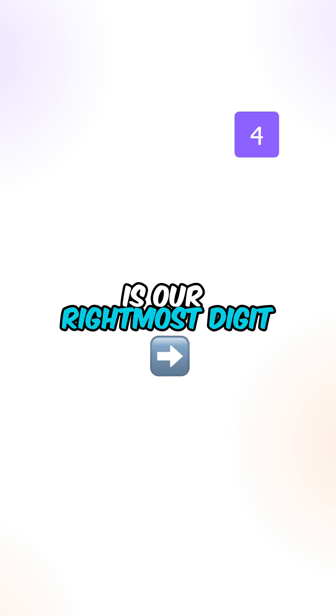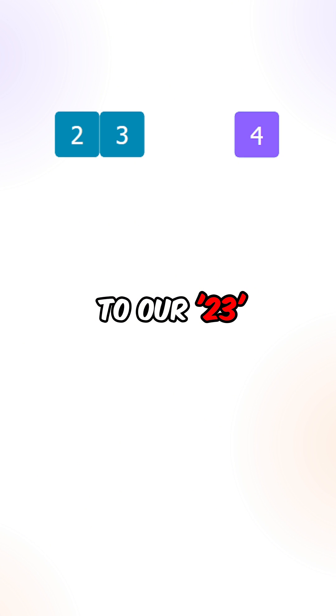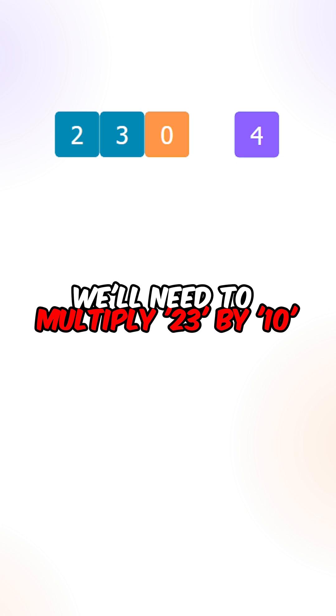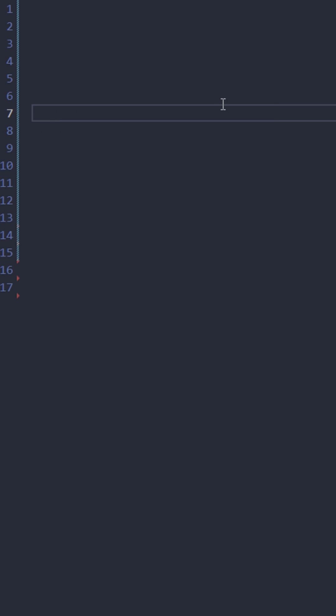Let's say 4 is our rightmost digit and we want to add it to our 23. We will need to multiply 23 by 10 and then increment it by 4 to generate the new number.